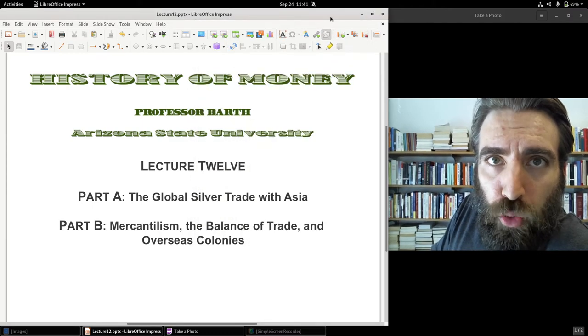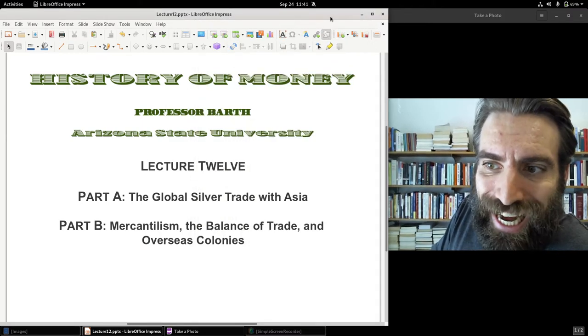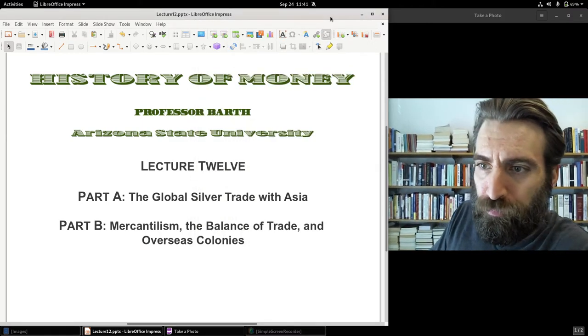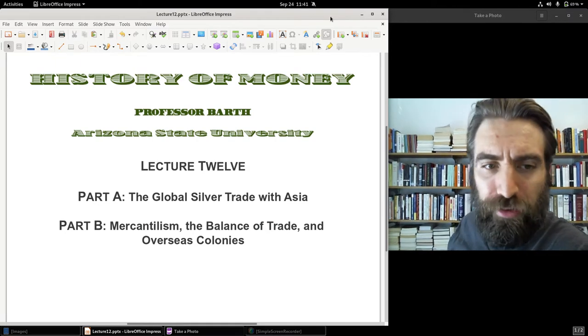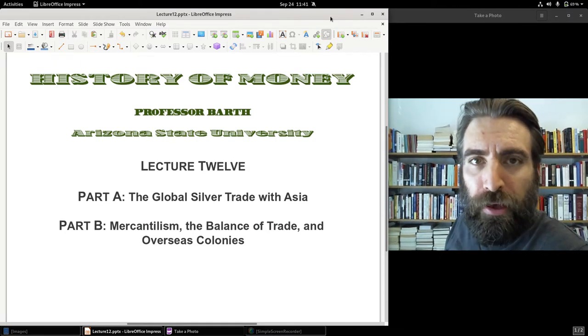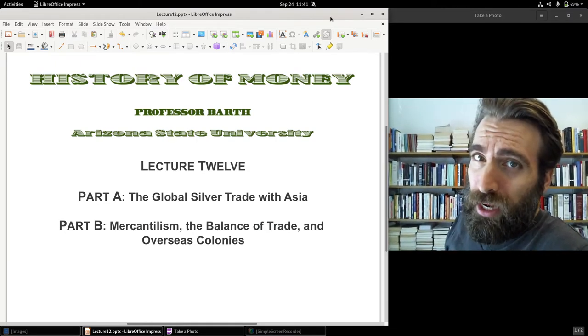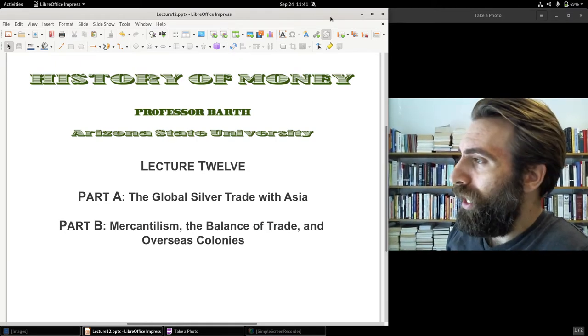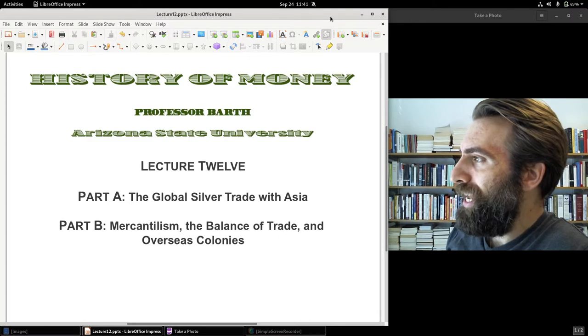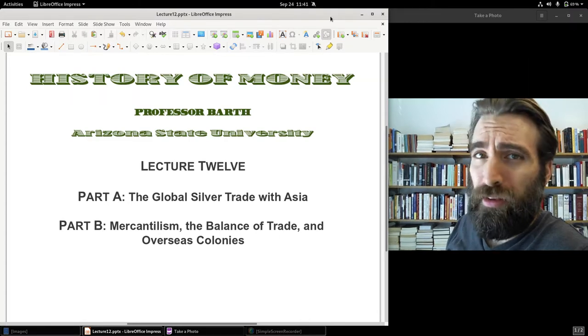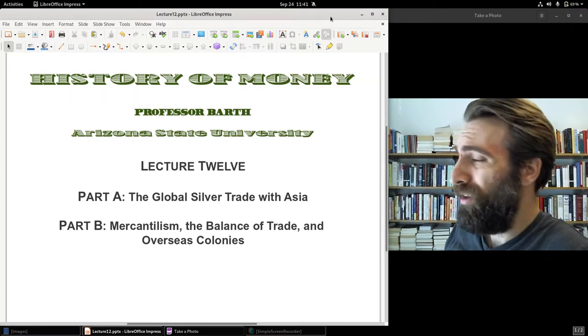All right, welcome to Part B — Part B of Lecture 12. Professor Barth here. Part A was a little lengthier than I had initially intended, about 26 minutes long.